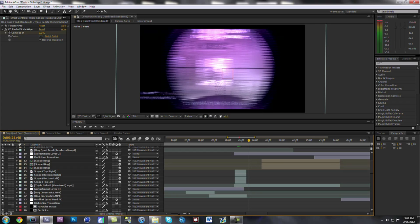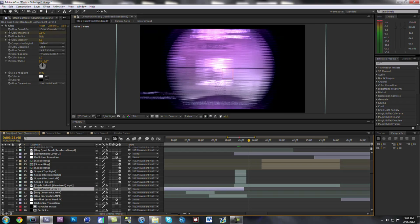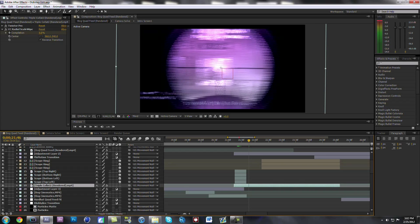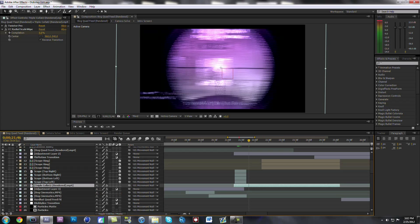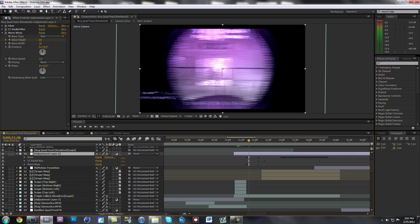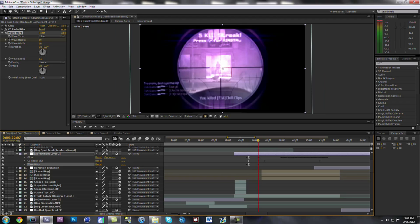Right here that effect — I had an adjustment layer, and it is the Wave Warp. That has the effect where it goes to the side. These are my settings for the Wave Warp.